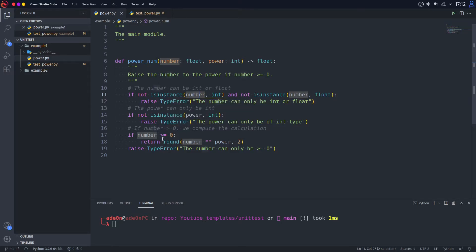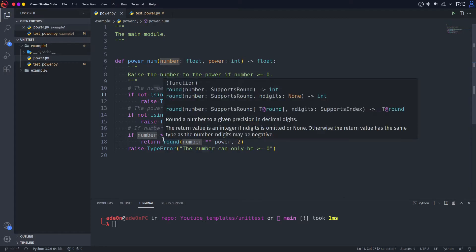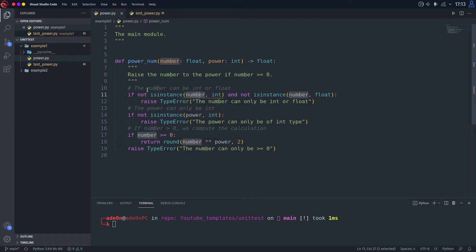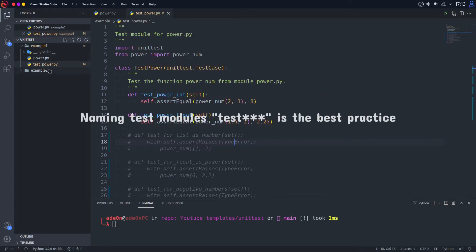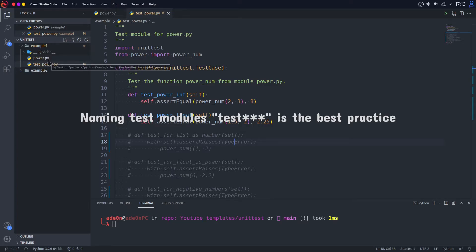And the number can be more or equal than zero, otherwise TypeError. And we're going to be testing this in the module testpower.py. The module name is as it should be: test underscore and the name of the module that you are testing. You should always name it like that.